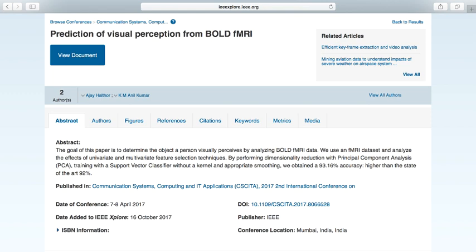I'll start with the brief abstract of the project. This falls under the topic of computer vision, specifically visual object recognition. The objective is to analyze patterns in BOLD fMRI scans, which are basically brain images, and determine the object you are currently perceiving.